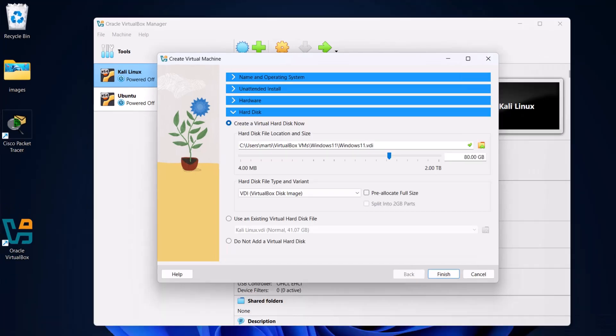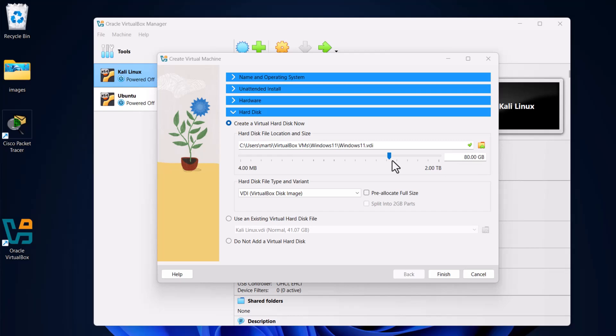On Hard disk, you can see that we have 80 GB by default. I will leave 80 GB. This is your storage which you will have on this Windows 11 version. Click Finish.